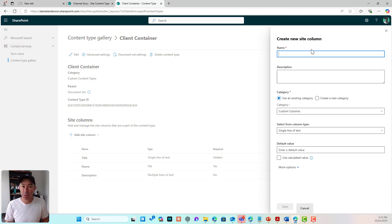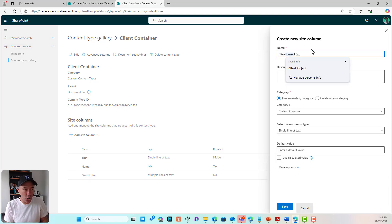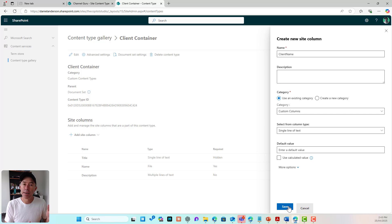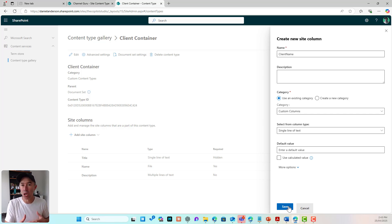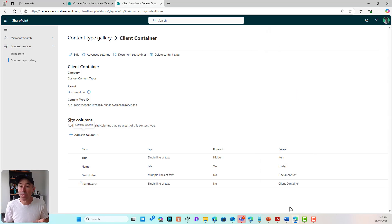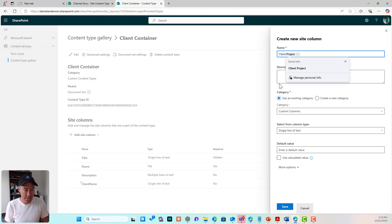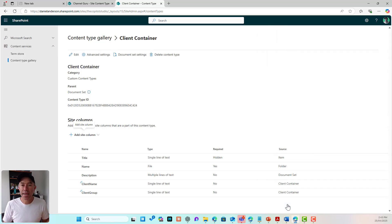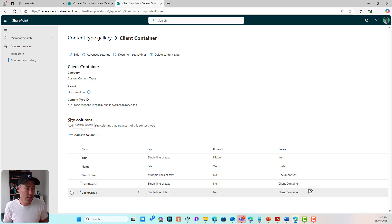I'm going to add two columns. The first one I'll call 'Client Name' — I'll just leave it as a text column. There are more appropriate ways to do this, such as using a Microsoft List lookup, but for now I'll keep it as free text. The second column I'm going to create is 'Client Group,' again using a single line of text. So that's our base document set content type set up.